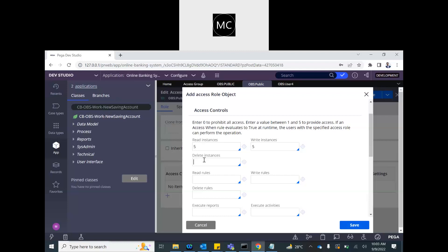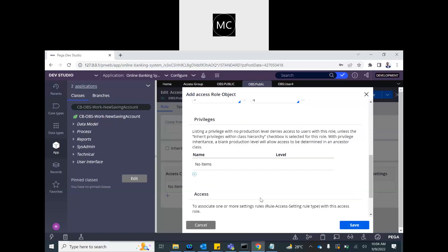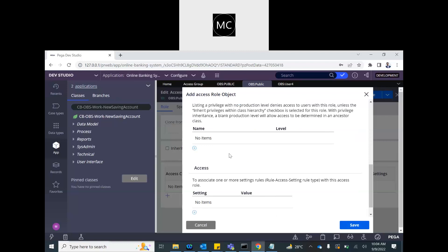Here we need up to five — the user should be able to create cases in production as well. Should this user be able to delete any case or instance? No, we should not give them delete access. They should be able to read rules from this class; otherwise rendering screens will be problematic. Write rules — they'll never write rules, they won't be doing development — set to zero. Delete rules — no. They should be able to execute any report or activity. Privilege will be covered separately. Let's save it.